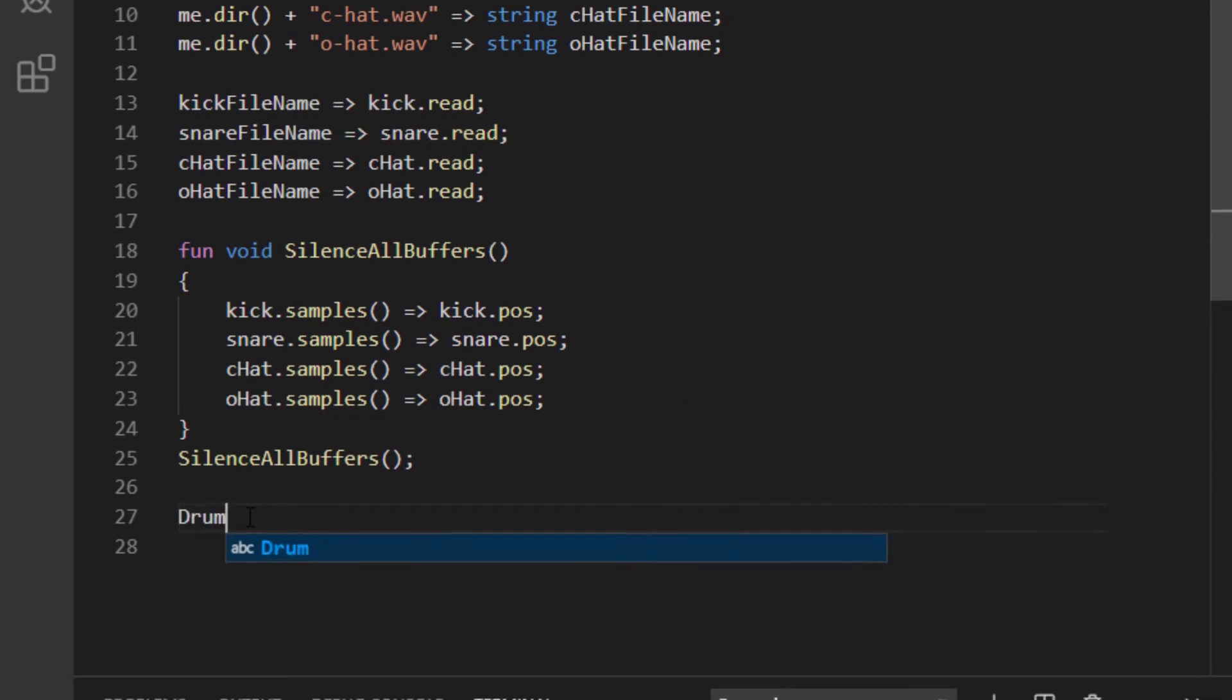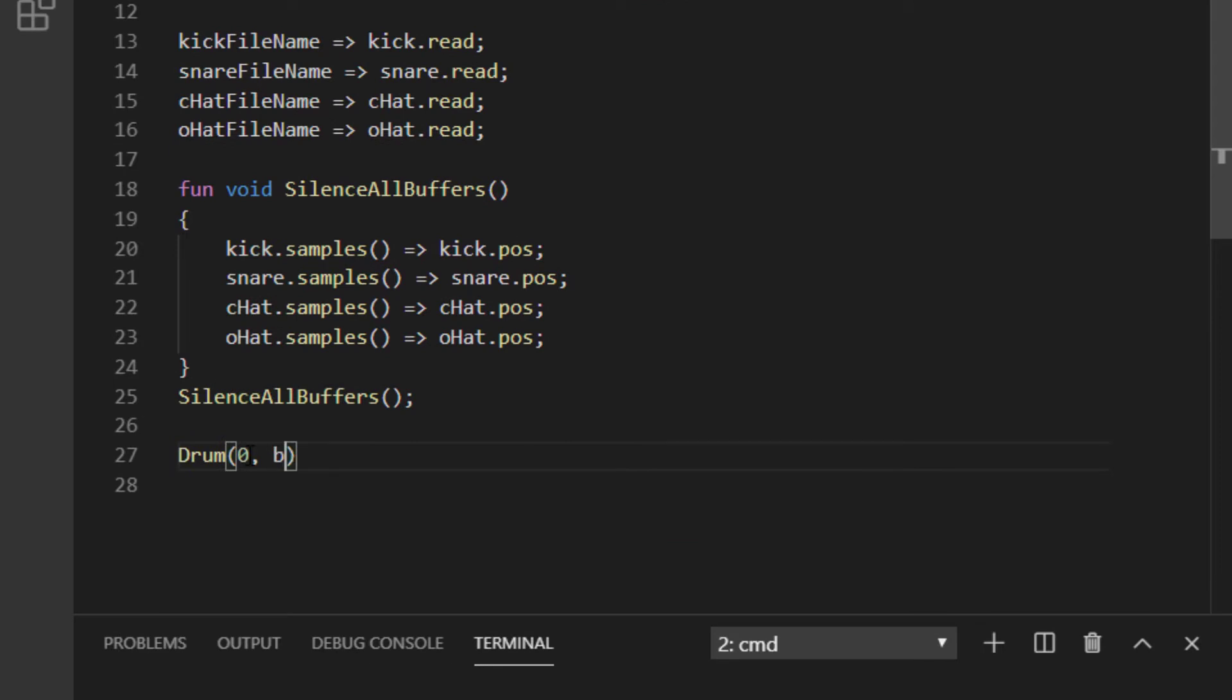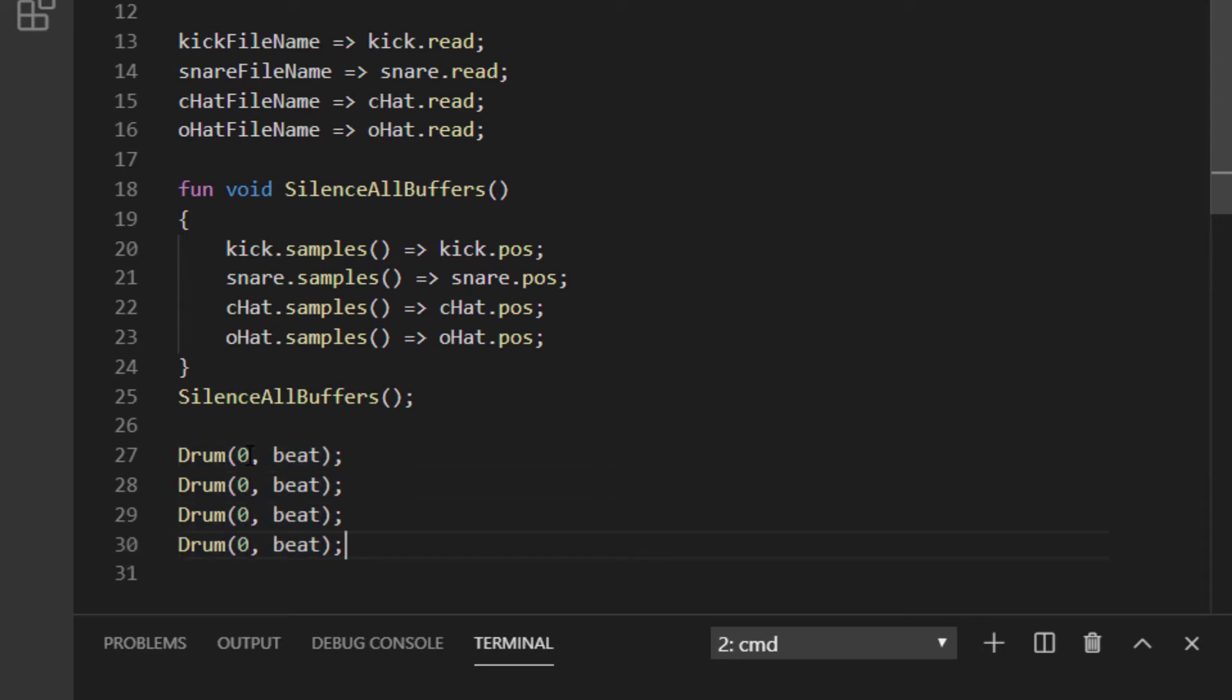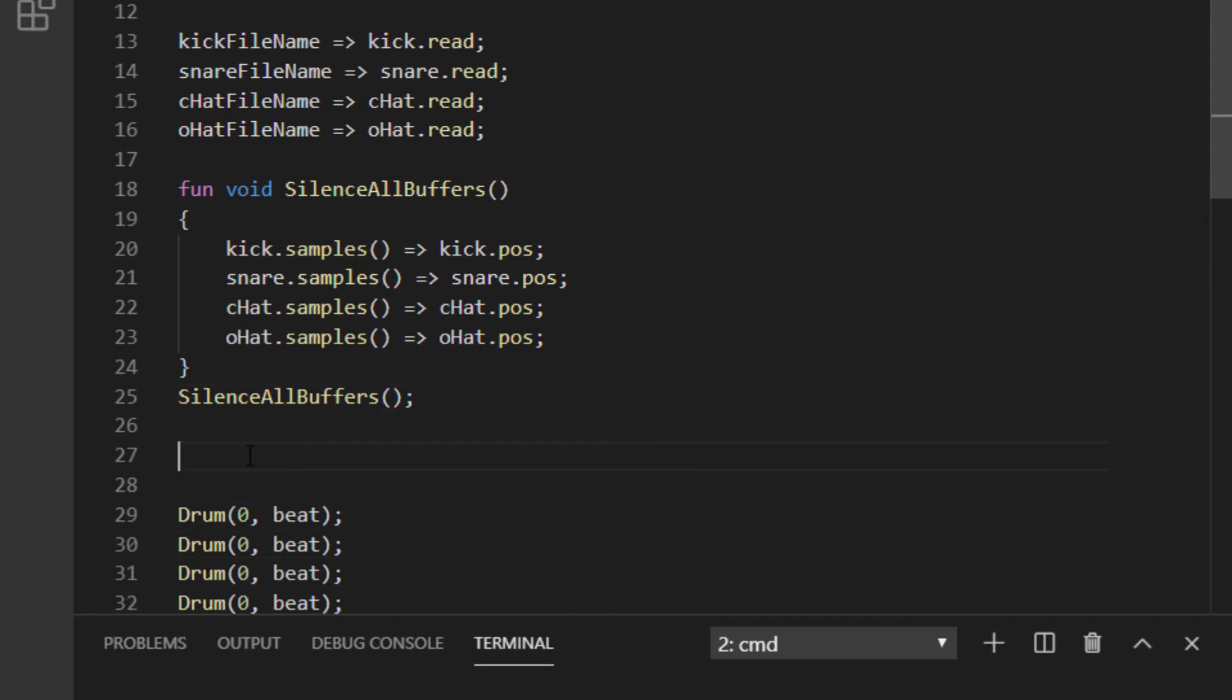I'm going to type drum, parenthesis, zero, comma, beat, then copy it three times for a total of four. This means that I'm going to call a function four times, even though it doesn't exist yet.